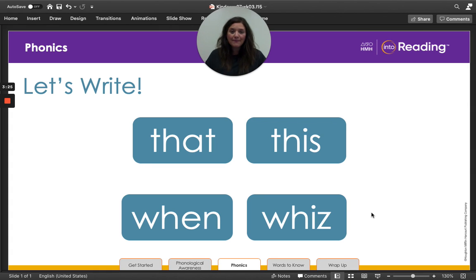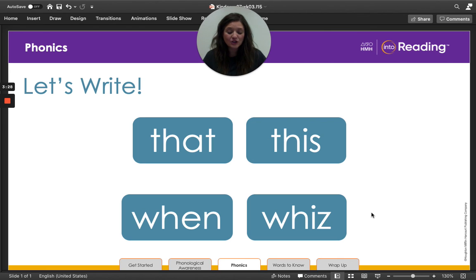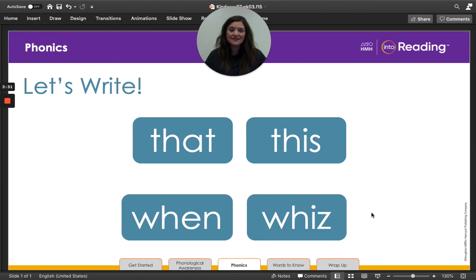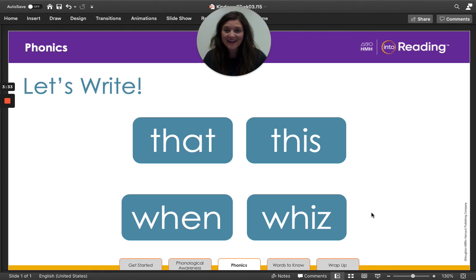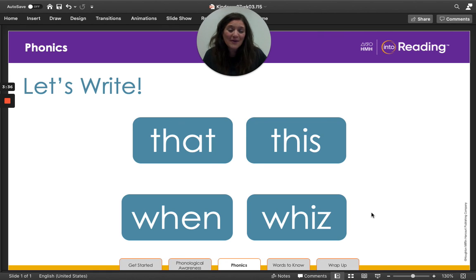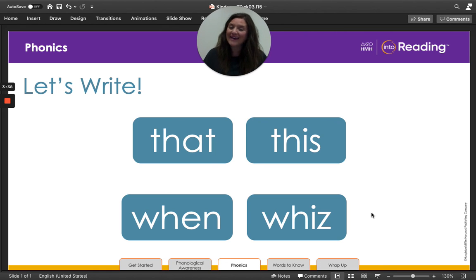Remember, the two letters WH stand for the wh sound. Did you spell it correctly? Remember, it's okay if you didn't. Just go back and fix your mistakes.